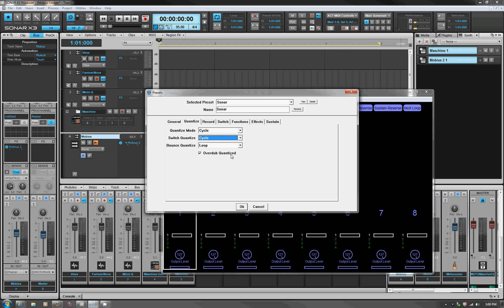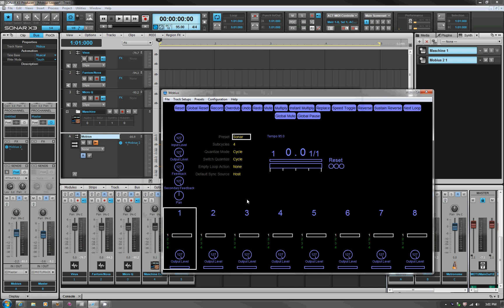If you're more used to just stomping and holding an overdub, you can uncheck this and it will only overdub while you have the button pushed. For the record section, there's auto record bars and record threshold for doing it the old analog way, but we're going to do everything quantized to measures. You can see here that we've got tempo sync.